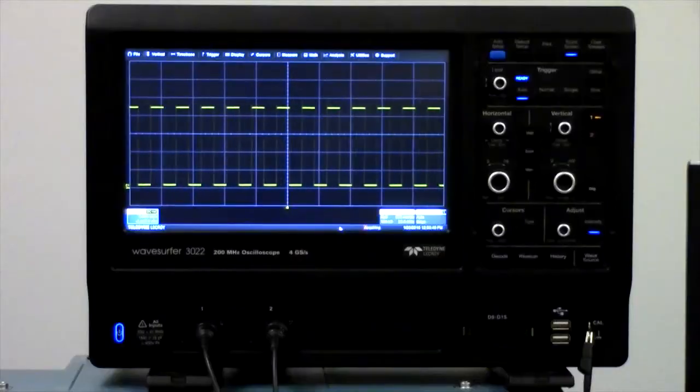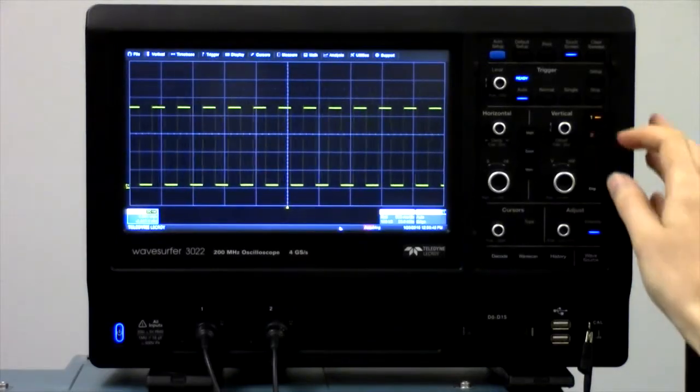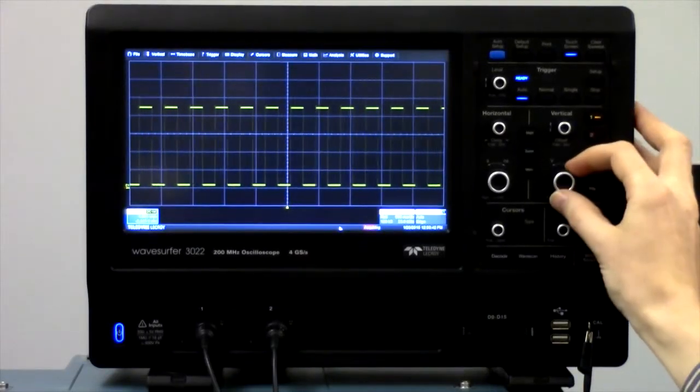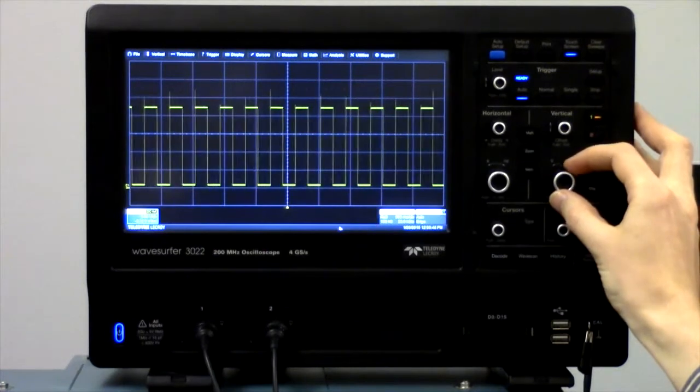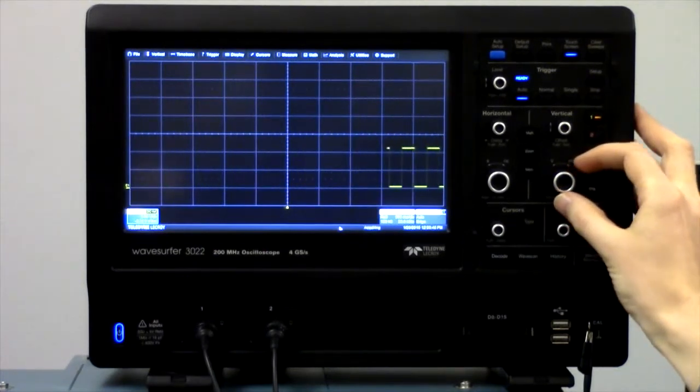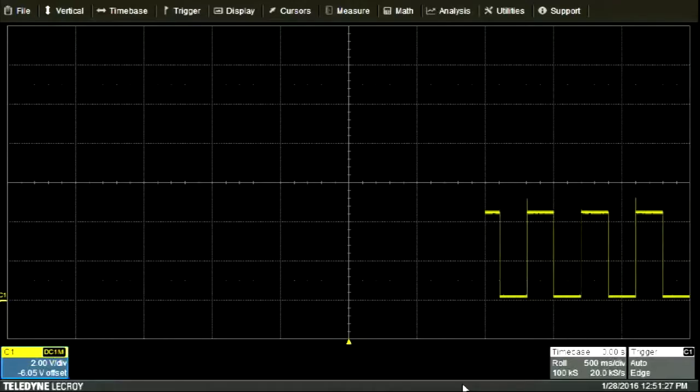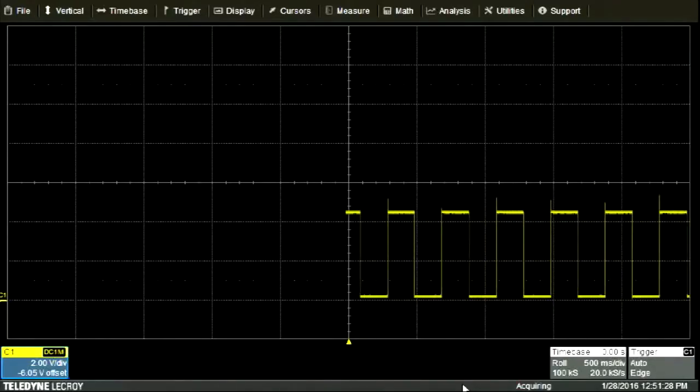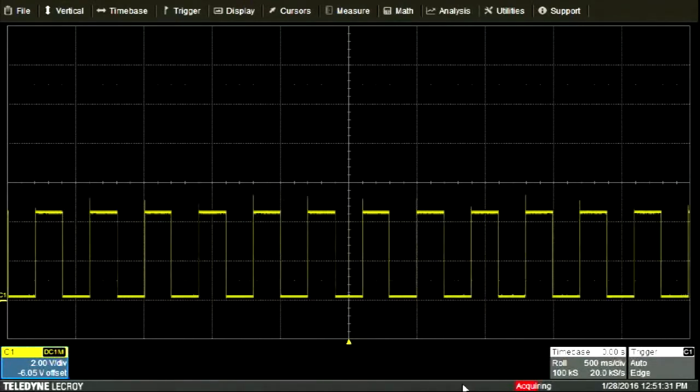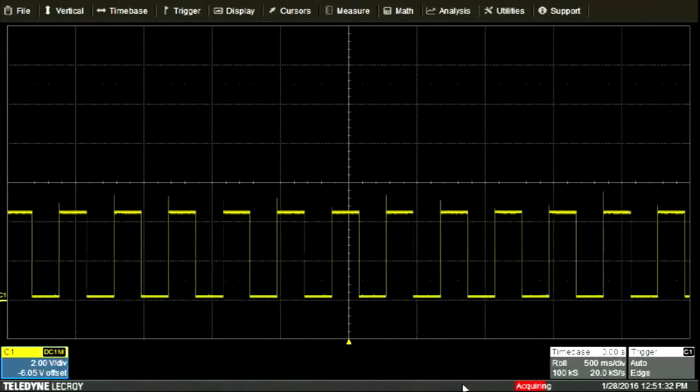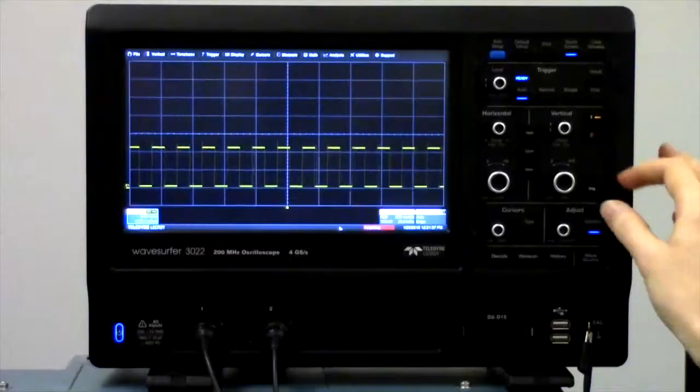We can adjust the vertical scale in either direction using the vertical scale knob. For example, if I change the scale to two volts per division, the signal becomes smaller, which would allow us to view signals with higher voltages or to fit multiple waveforms on the screen.